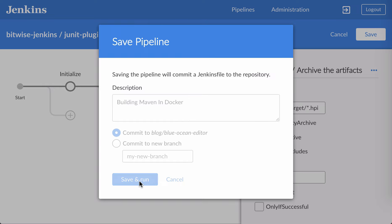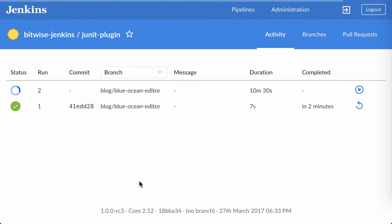And again, Blue Ocean will generate a declarative pipeline, commit that, and push and run it. Now, even with the optimization of storing our dependencies on the local file system, this will take too long to actually watch this finish during this video. We'll come back to this view and the results of this run in the next video.